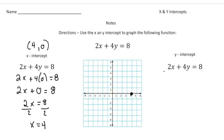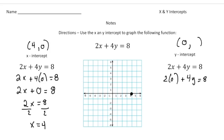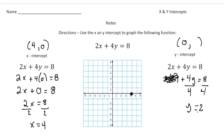Now let's find the y-intercept. Just a reminder: for the y-intercept, the x-value is 0. So it's going to be 0 and then something. We do the same thing, except now we substitute 0 in for the x. So it's going to be 2 times 0 plus 4y equals 8. This term is removed because 2 times 0 is nothing, so now it's 4y equals 8. Divide by 4, and we end up with y equals 2. So the y-intercept is 0 and 2, and I'm going to put a point there.